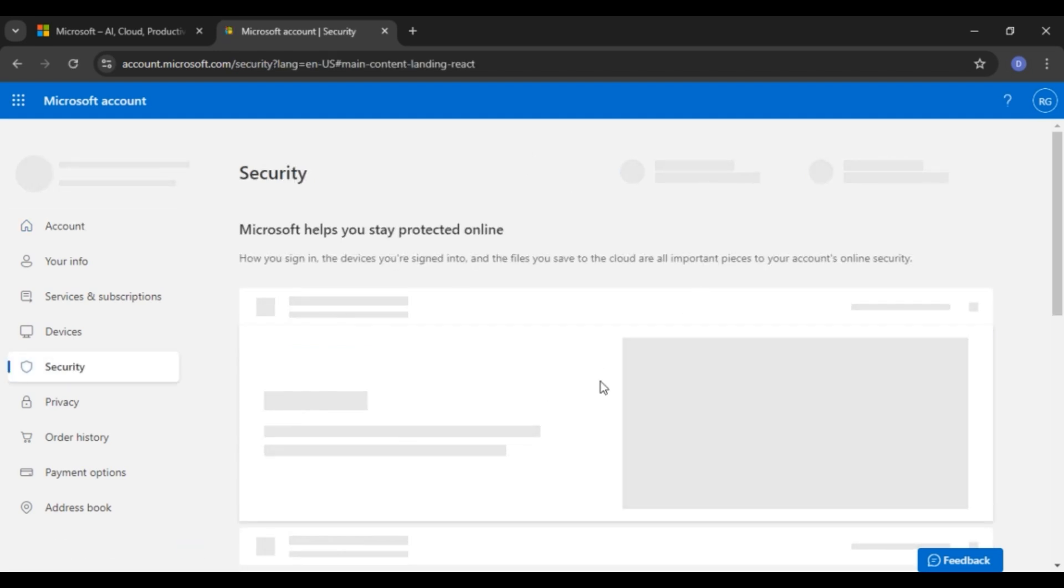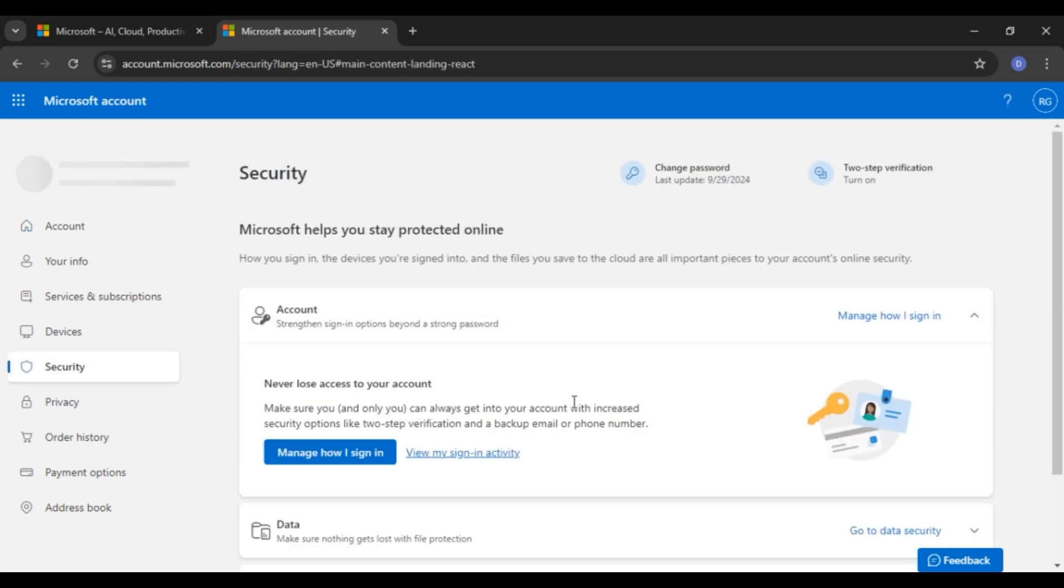Now you'll be led to the security interface. Over here, you'll be able to find the option for manage how I sign in. Click on it.